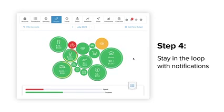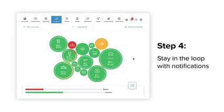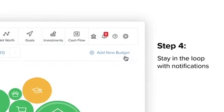And finally, the last step is to stay in the loop with notifications. Notifications can keep you up to date on important things happening in your accounts.